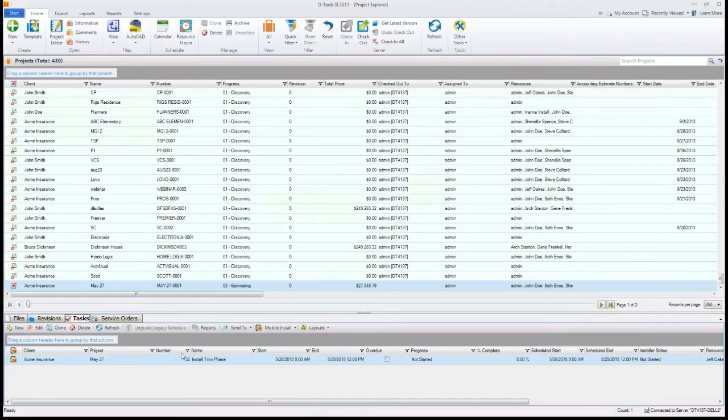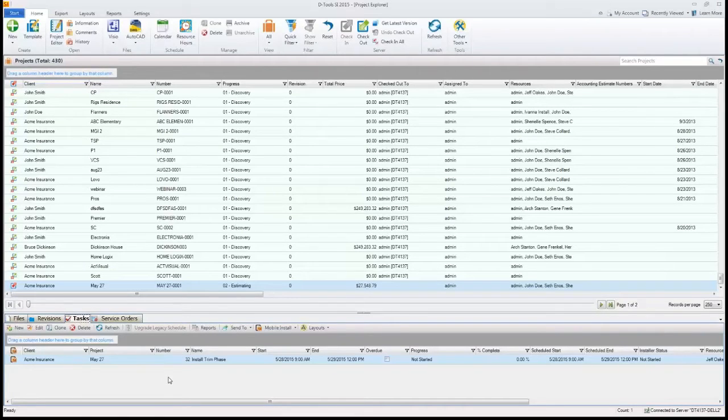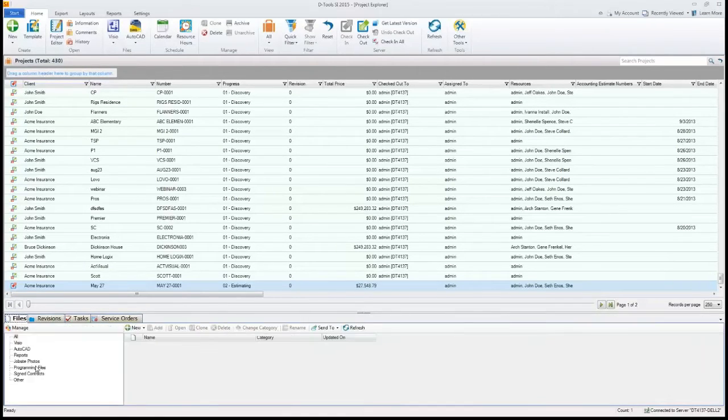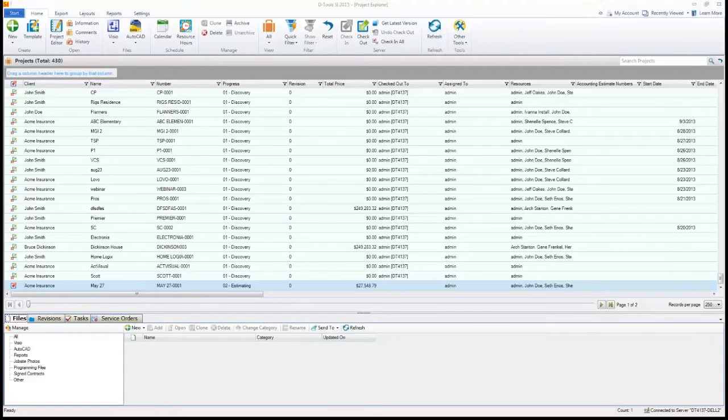As you can see, the task drops in here below the projects. You can see it here with all the other files and options here. So let's go out to mobile install and show you what that looks like.